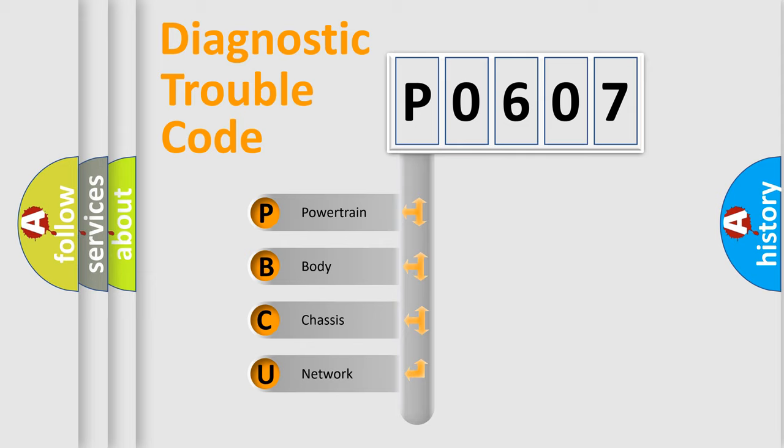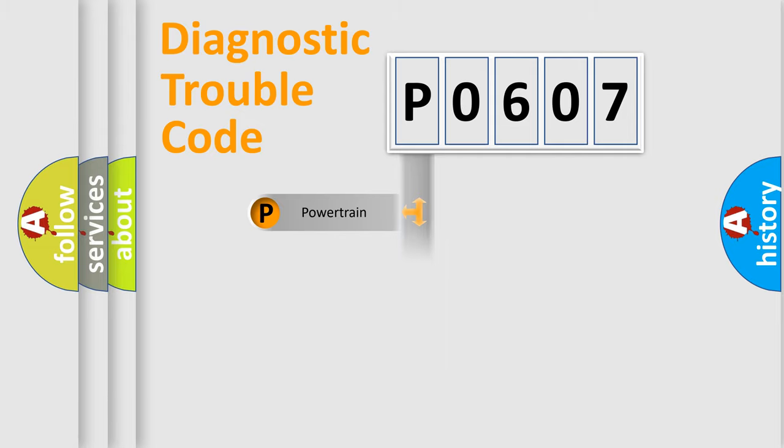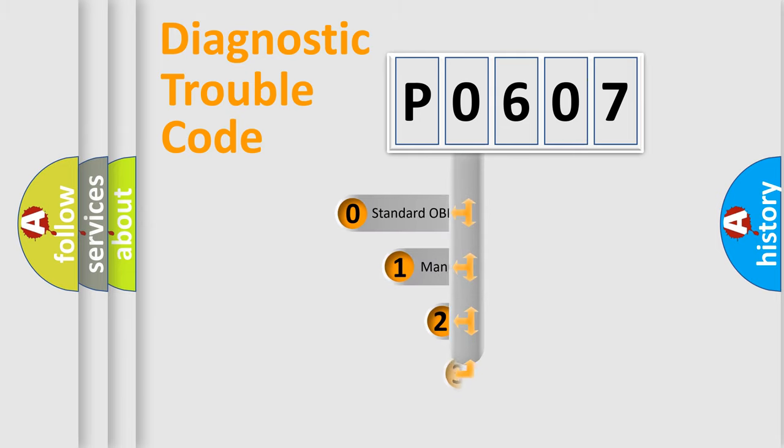We divide the electric system of automobile into four basic units: Powertrain, body, chassis, and network. This distribution is defined in the first character code.